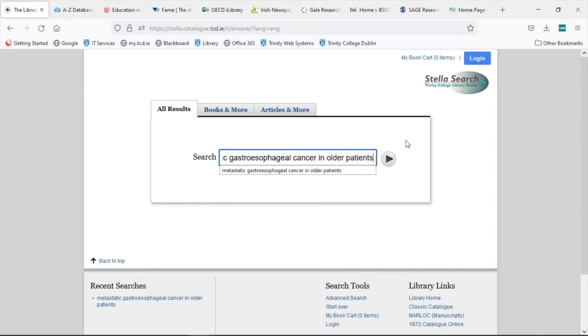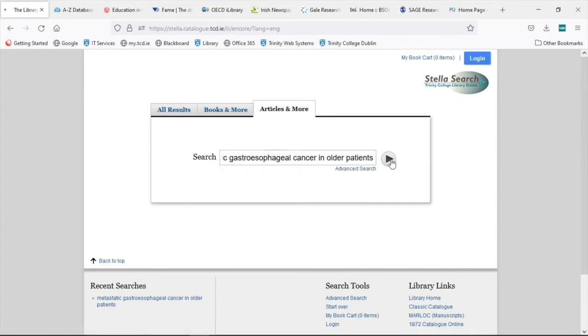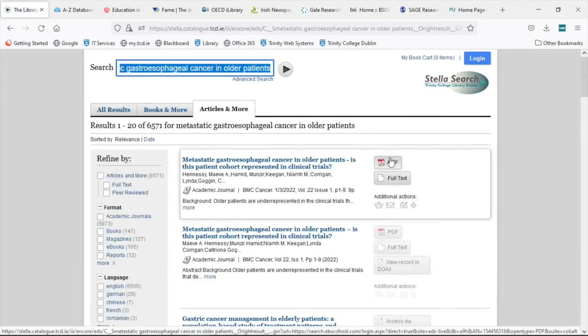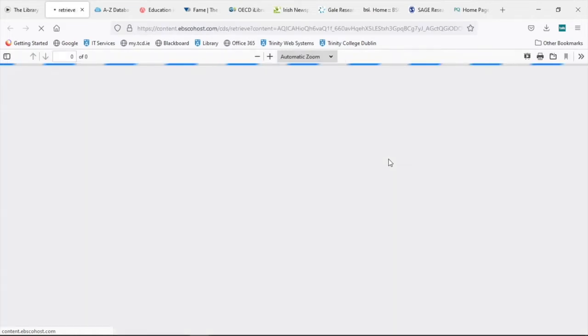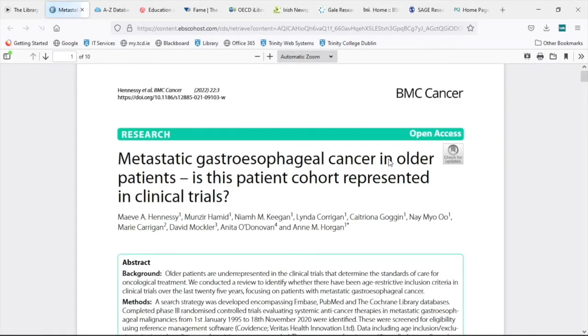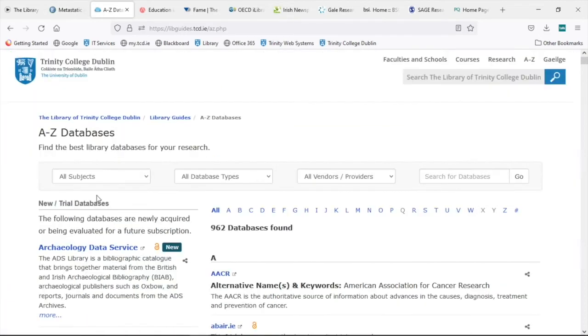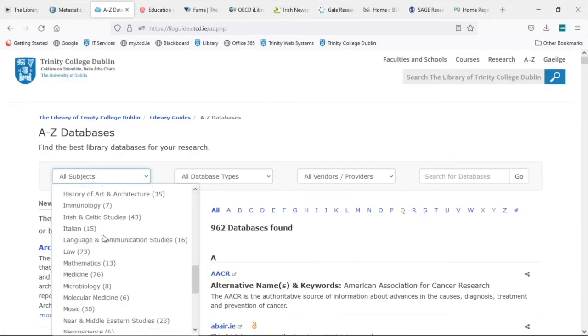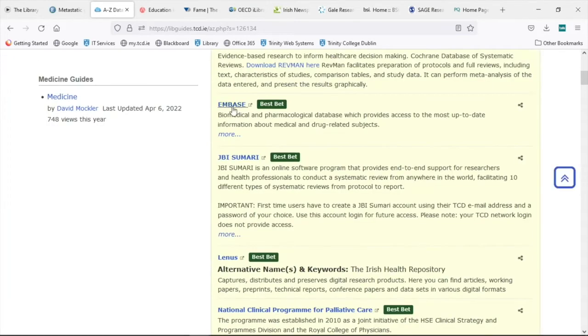While the library catalogue and search tool, Stella Search, is good for finding links to papers you already know exist or for doing a quick topic search, it is not designed for large-scale or advanced searching for articles. Instead, let the relevant databases in your subject area do the heavy lifting.